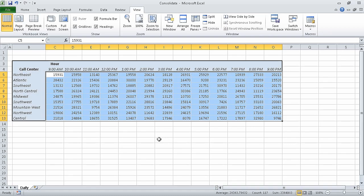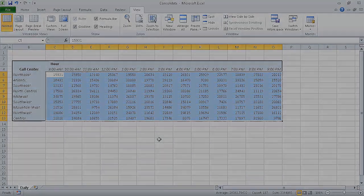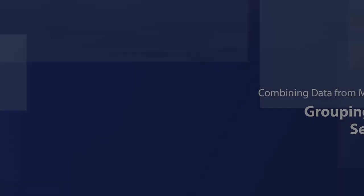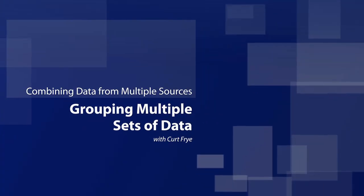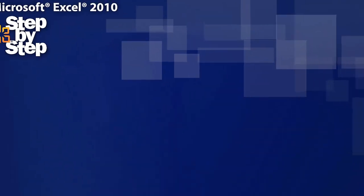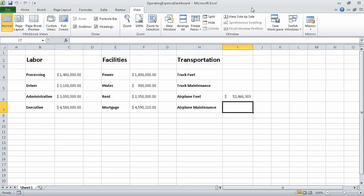In this segment, we consolidated multiple sets of data into a single workbook. In the next segment, which is the last segment of the section on combining data from multiple sources, we will group multiple sets of data. In this segment, which is the last segment of section 7, combining data from multiple sources, we are going to group multiple sets of data.